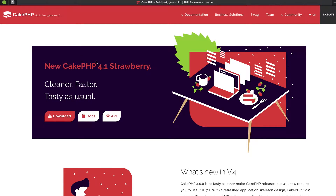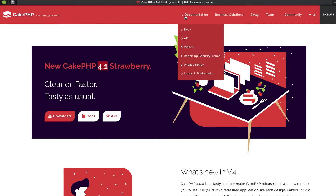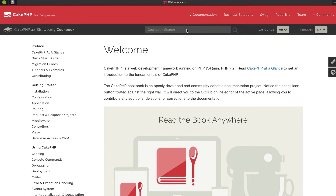The first thing you should do is go to cakephp.org — this is the official CakePHP website. At the time of this recording we are at version 4.1 Strawberry, but it doesn't matter if it says 4.3 or 4.5, everything in this video should still make sense. It has documentation called the book or cookbook where you can read about CakePHP, and on the left-hand side there is something called the Quick Start Guide.